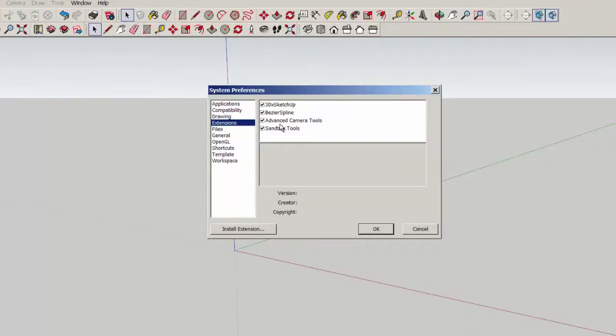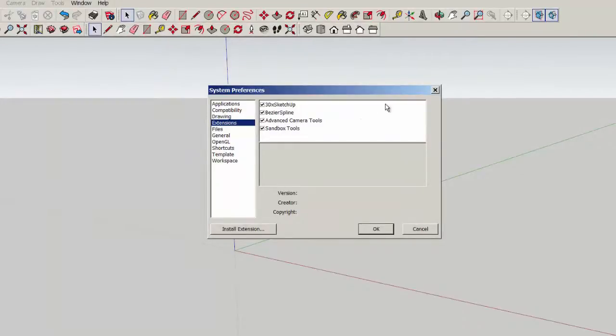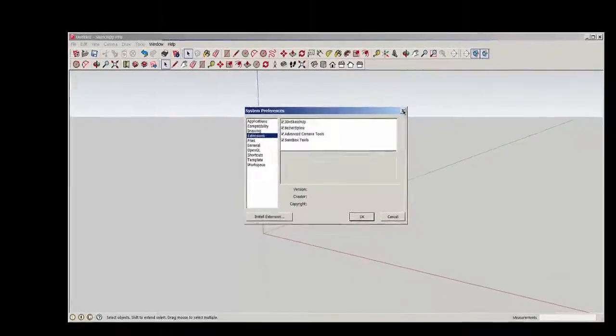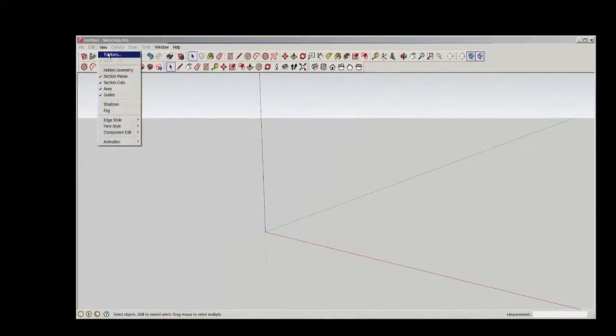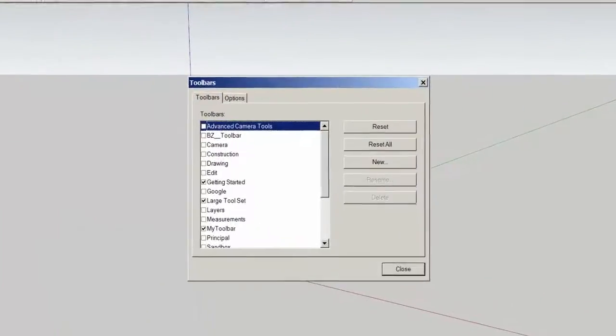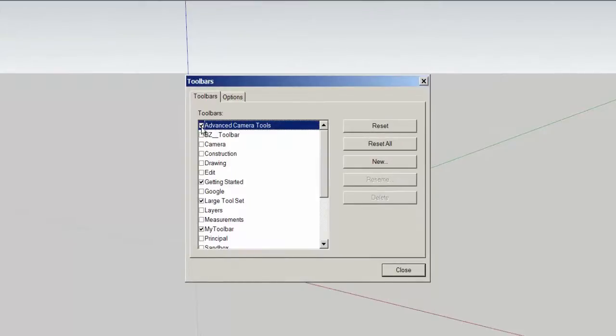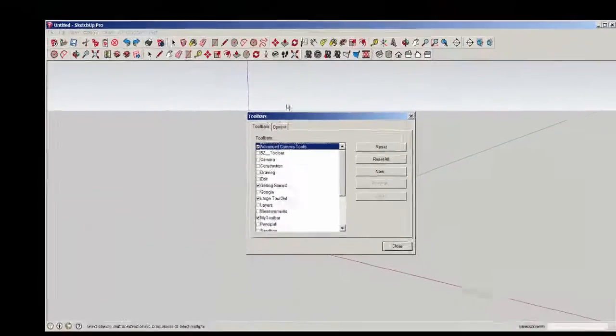So let's go to View, Toolbars, and there it is. We just need to turn it on, and the toolbar appears.